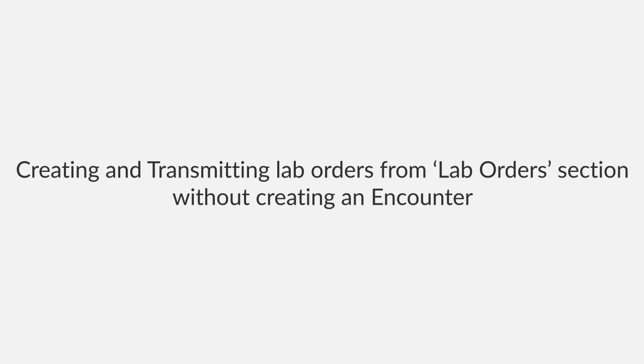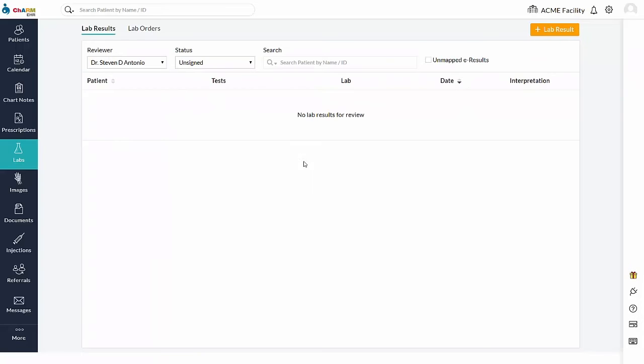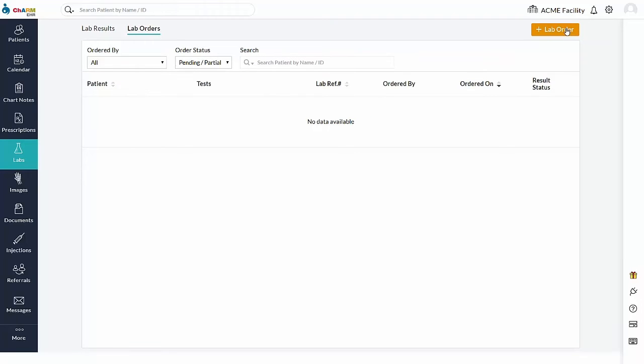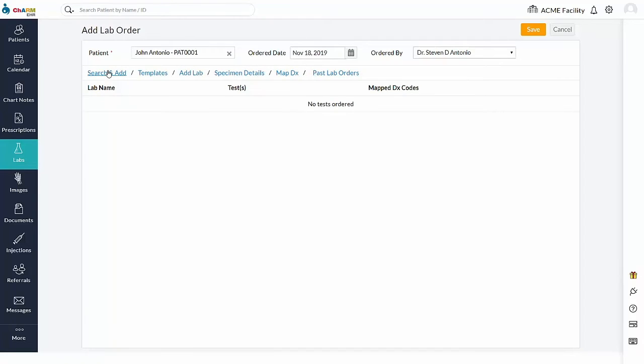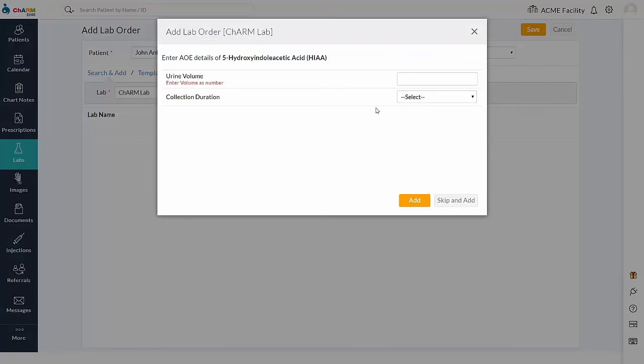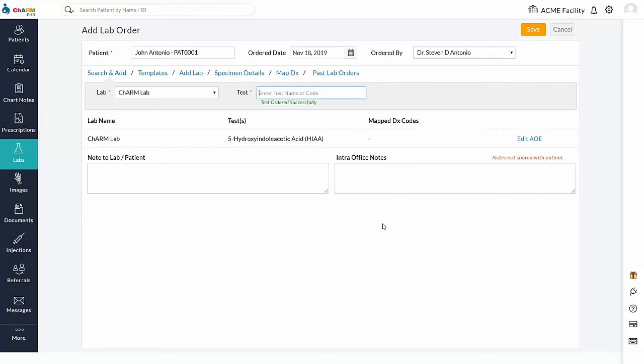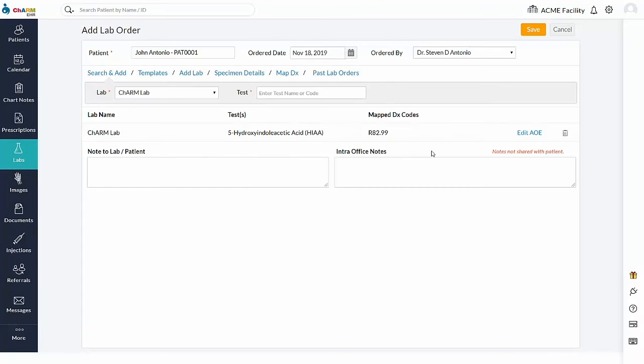Creating and transmitting lab orders from lab order section without creating an encounter. Lab orders can be added without encounter from lab order section using the plus lab order button. Search for the required patient and select the search and add option to find the integrated lab and test you are looking for. Enter the AOE details if required, map the DX to the corresponding test, and save the order.